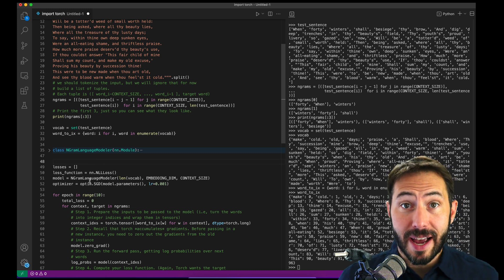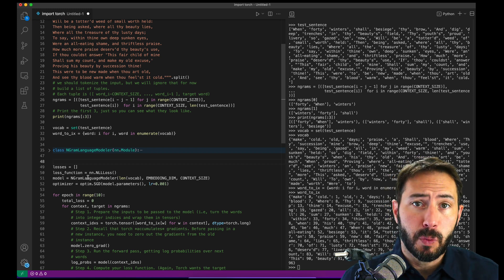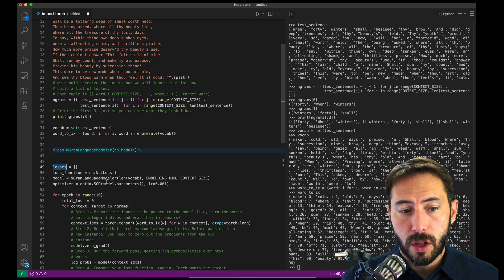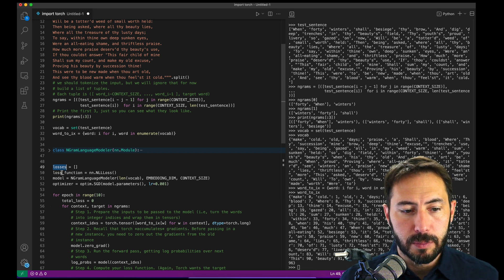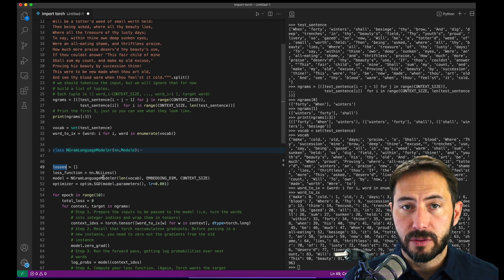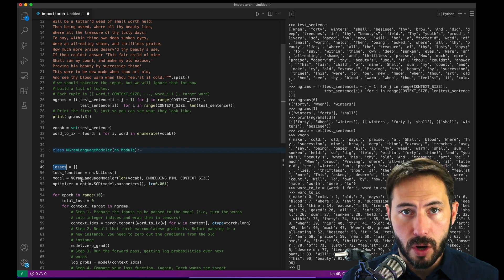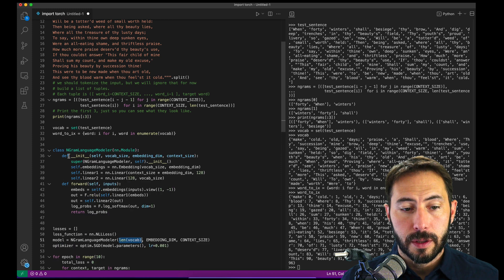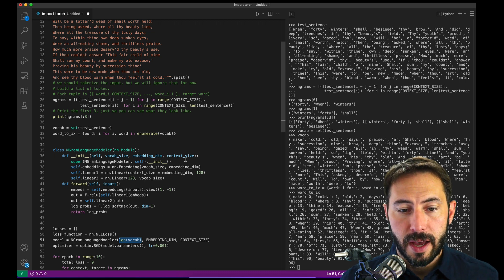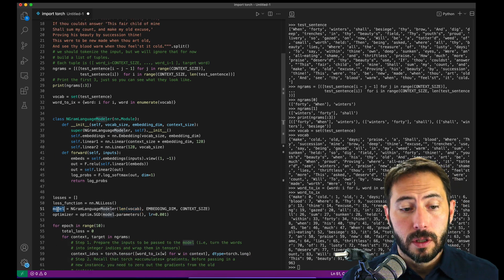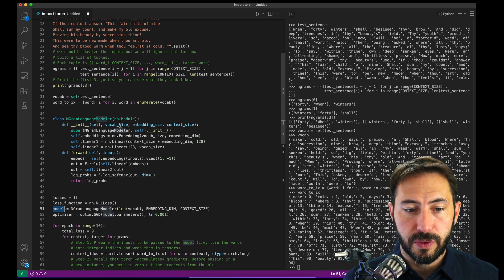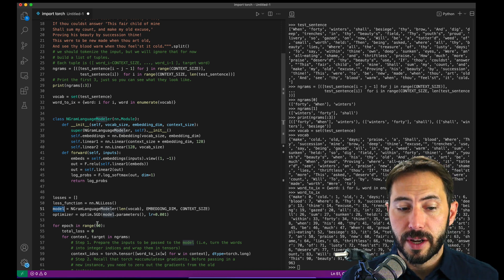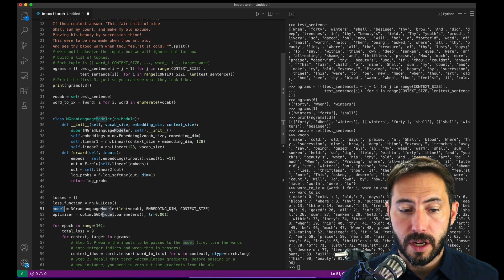So now we have our model set up. We're going to initialize a set of losses so we understand how well our model is performing. We'll also create a loss function — we'll take the negative log likelihood — which we'll use to make sure our model is moving in the right direction. Then we create an instance of our NGram modeler, passing the vocab size of 96, embedding dimensions of 10, and context size of 2. At this stage, the model hasn't been run and no data has been exchanged — we've just initialized the model. Next, we set up an optimizer using stochastic gradient descent, passing in the model's parameters with a certain learning rate.